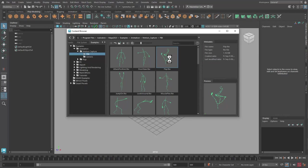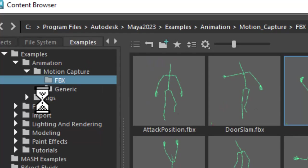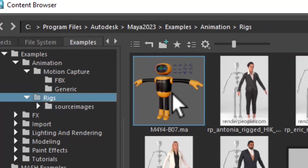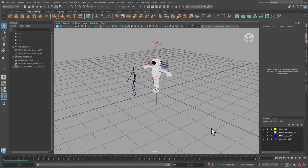And from the Rigs folder I choose the Maya bot. The FBX skeleton performs a jump, a flip. We want the bot to make that jump.